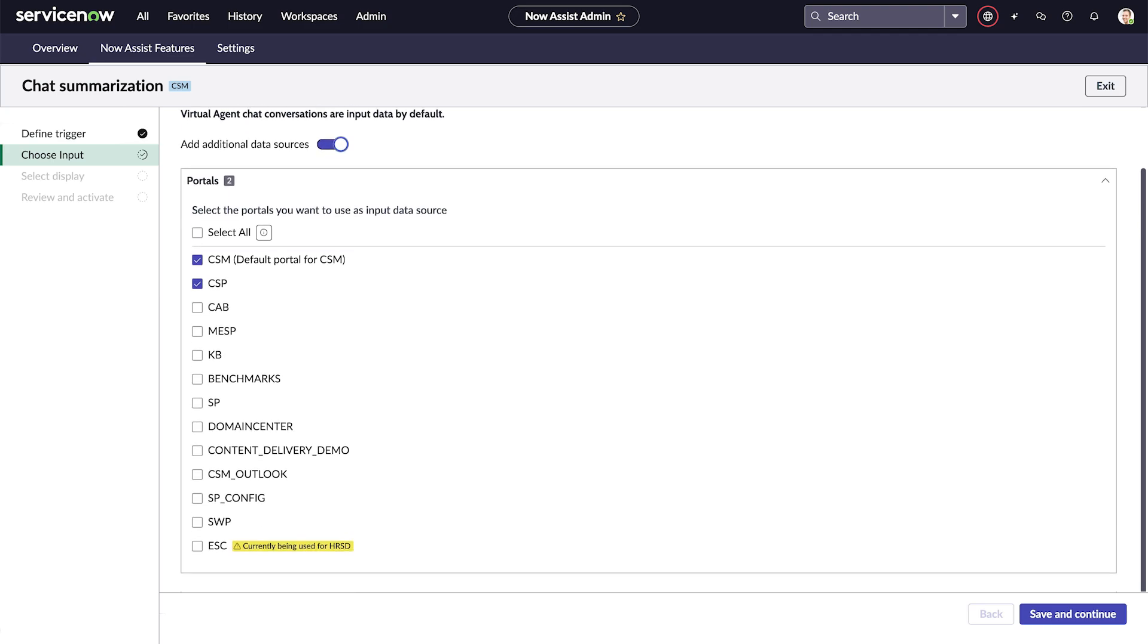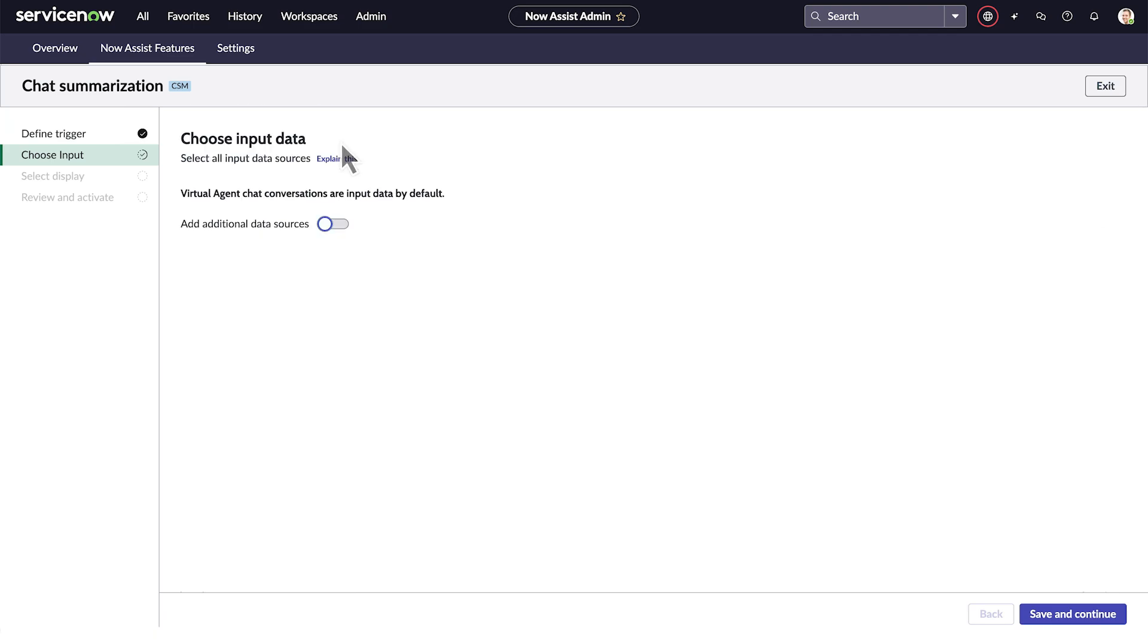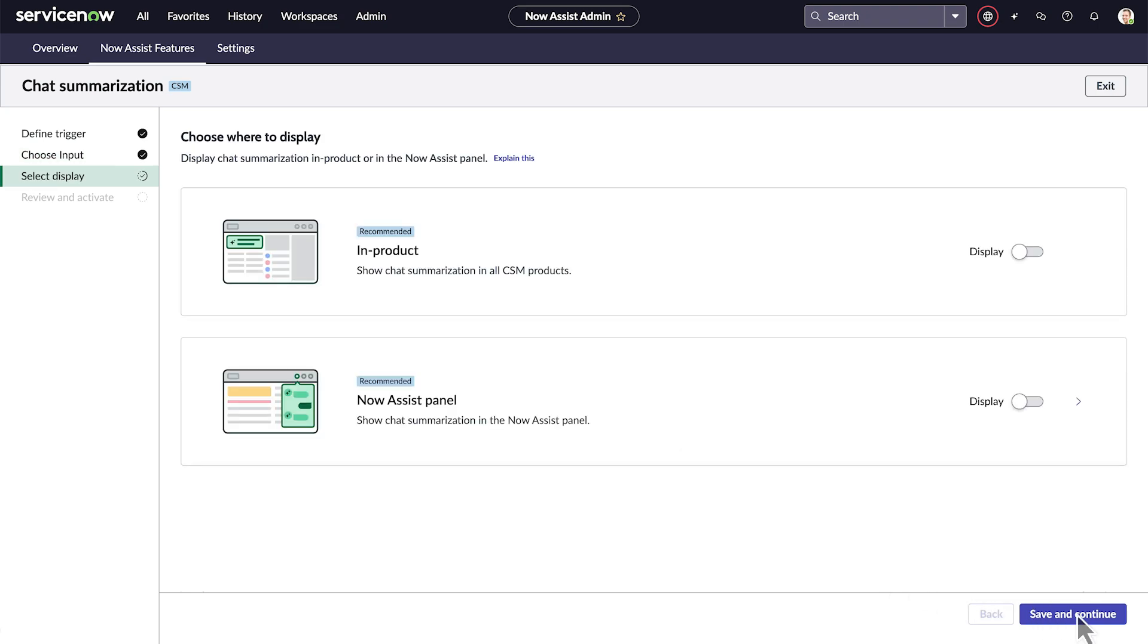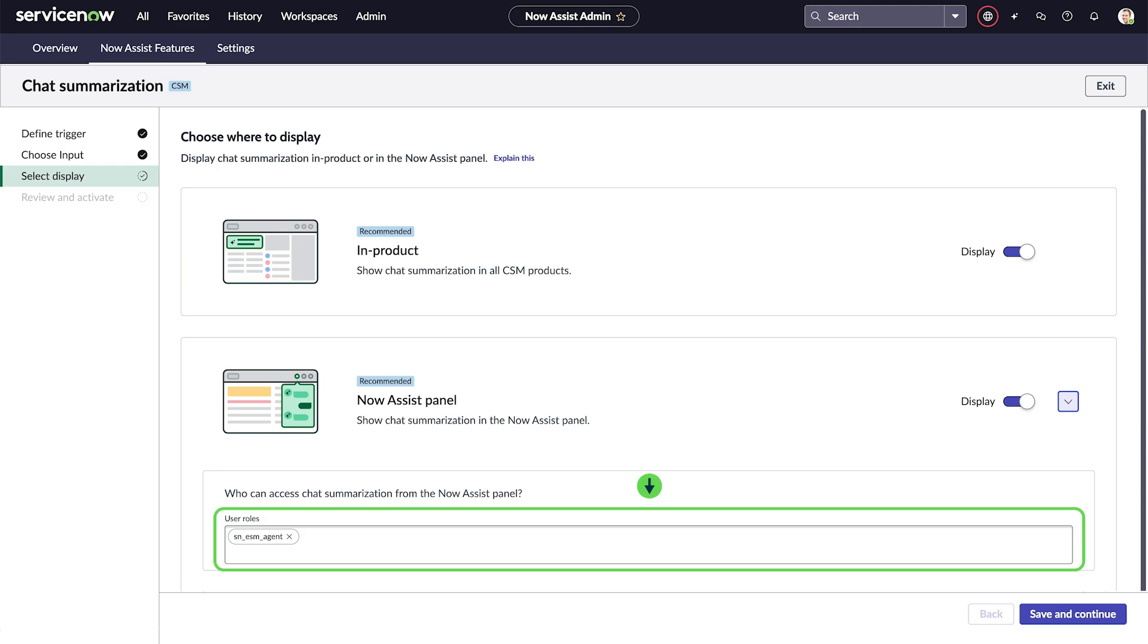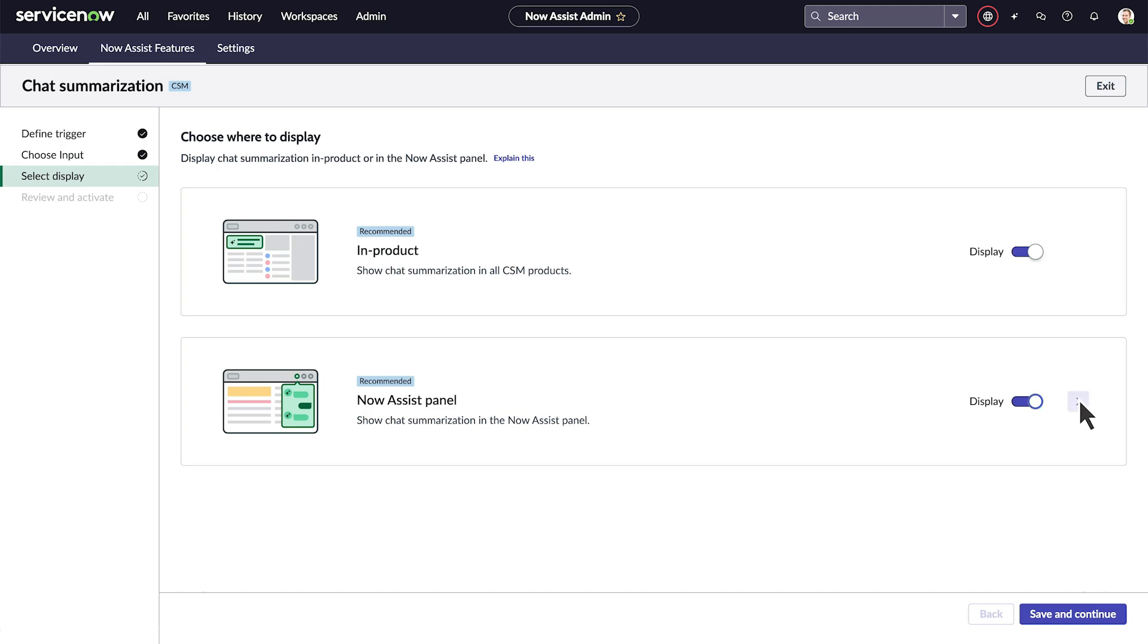Now we choose where to display the skill by turning the display toggles on or off. Choices are in the product itself, in the Now Assist panel, or both. Clicking the chevron to the right of the Now Assist panel display toggle expands the role options, allowing us to determine who will be able to access this skill in the panel. We'll turn the display options on and leave the default role.